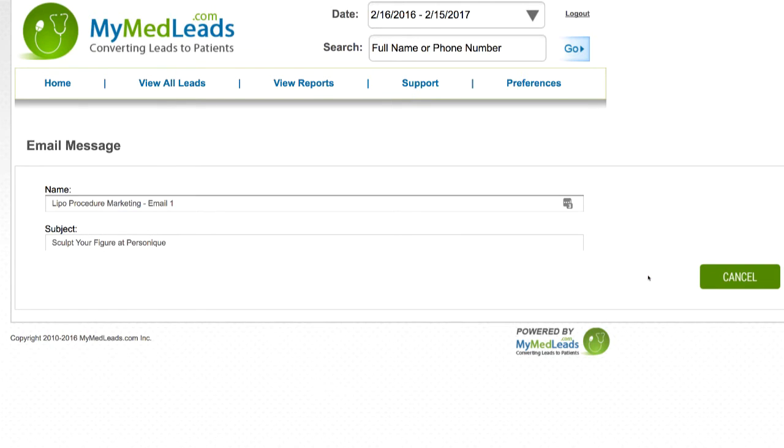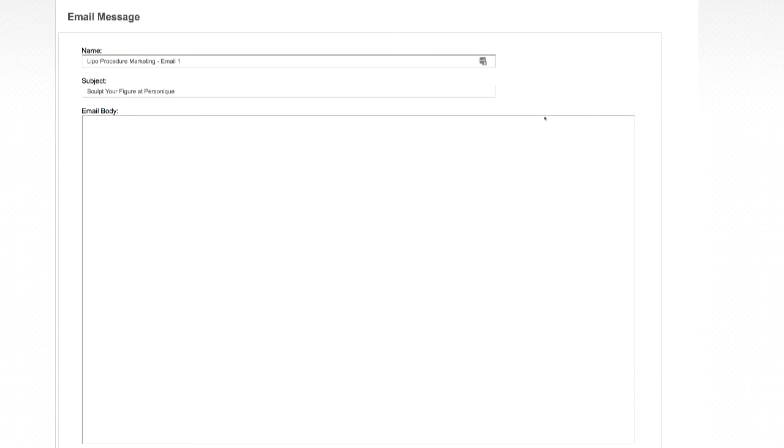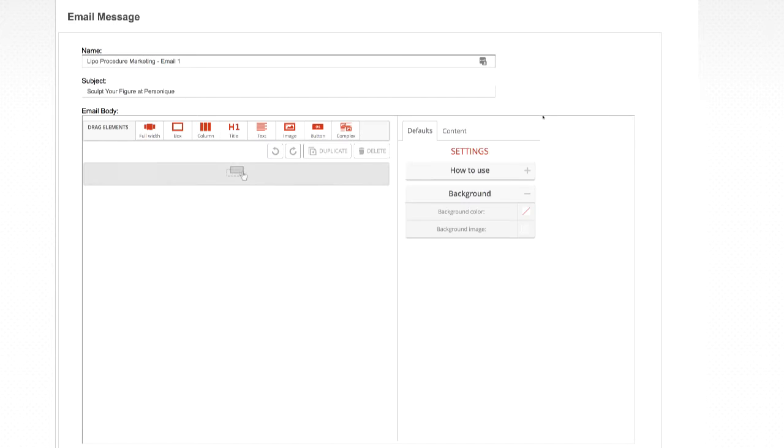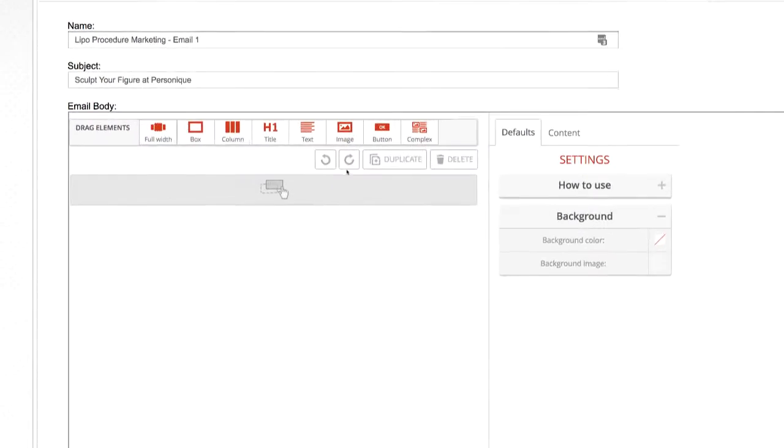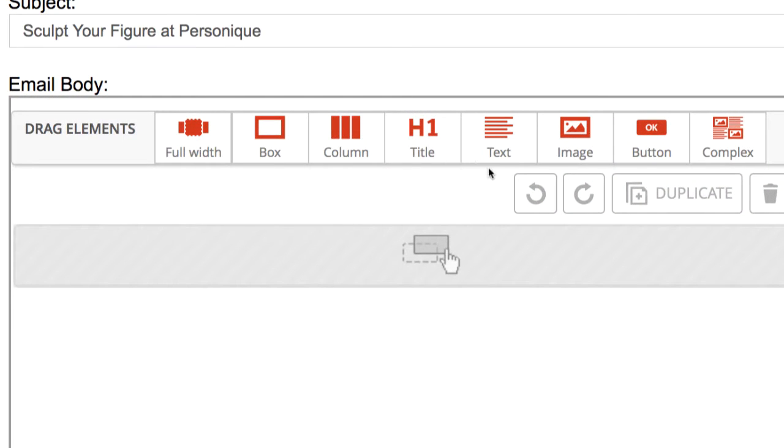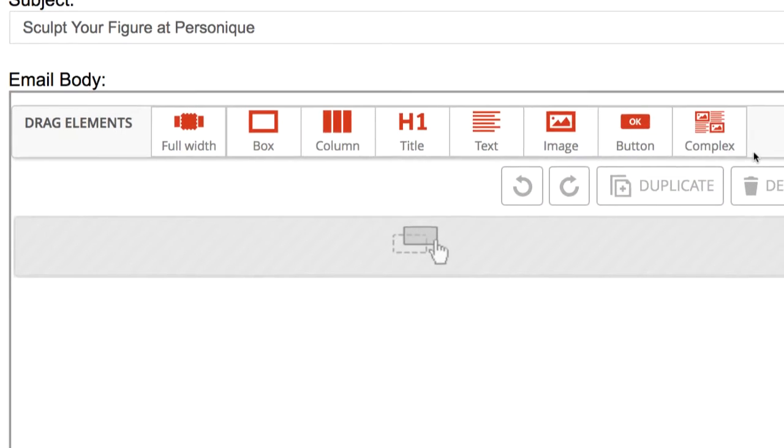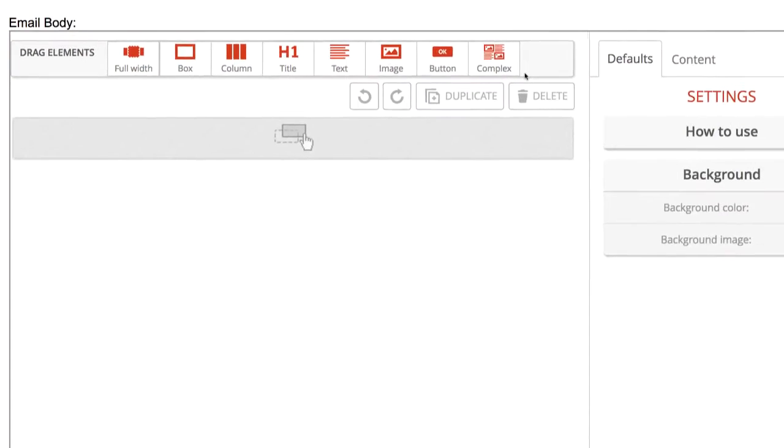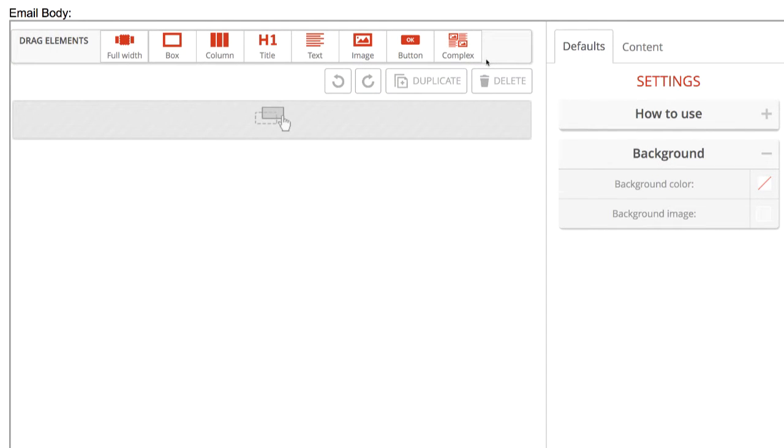This will then direct you to the actual email editor to create your email. Creating the structure of your email is easy. At the top, you will see a toolbar containing elements that you can use in your email design. To add an element, simply drag and drop it at the desired place in your template. Elements can be added after each other or one inside another.